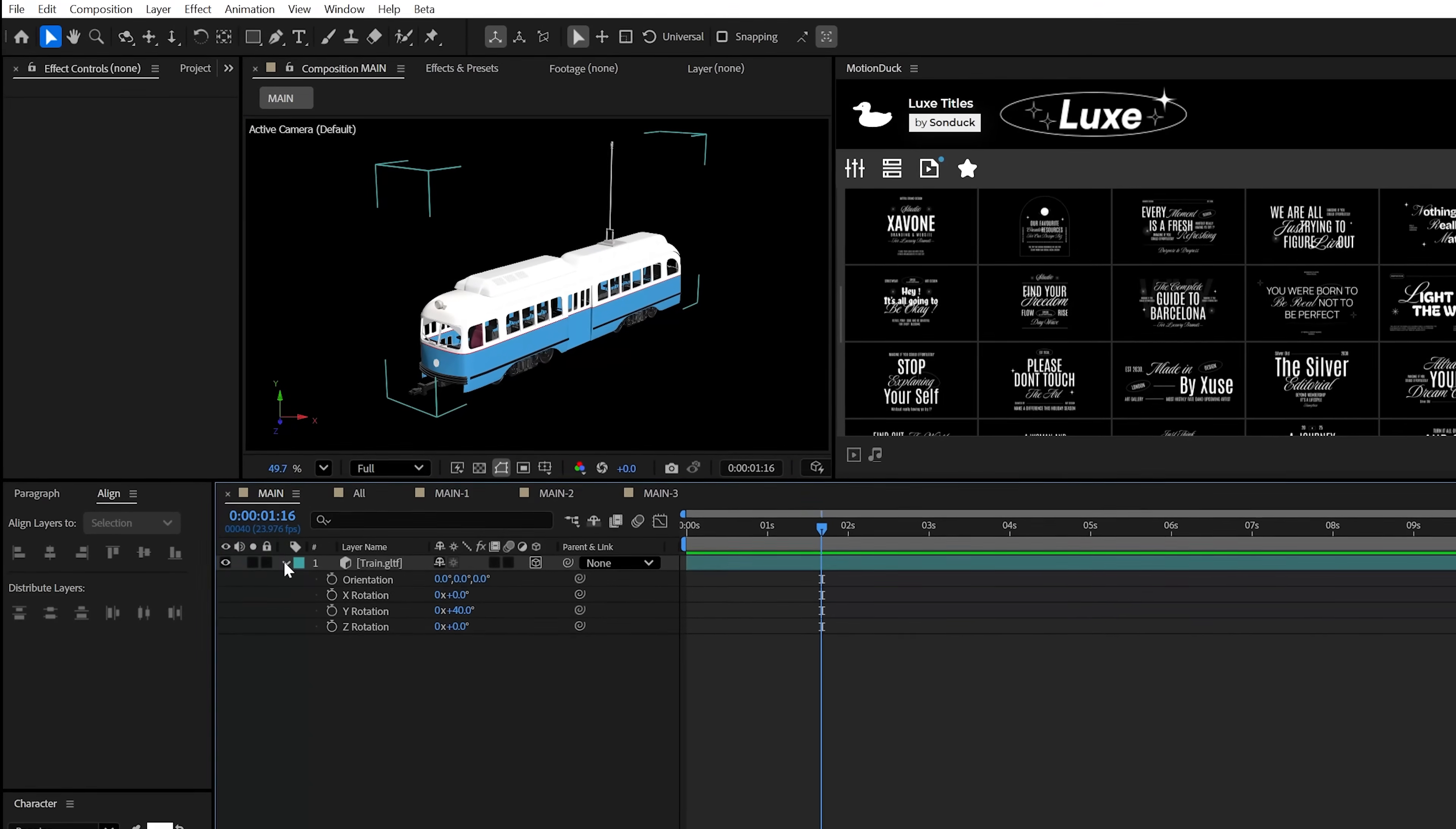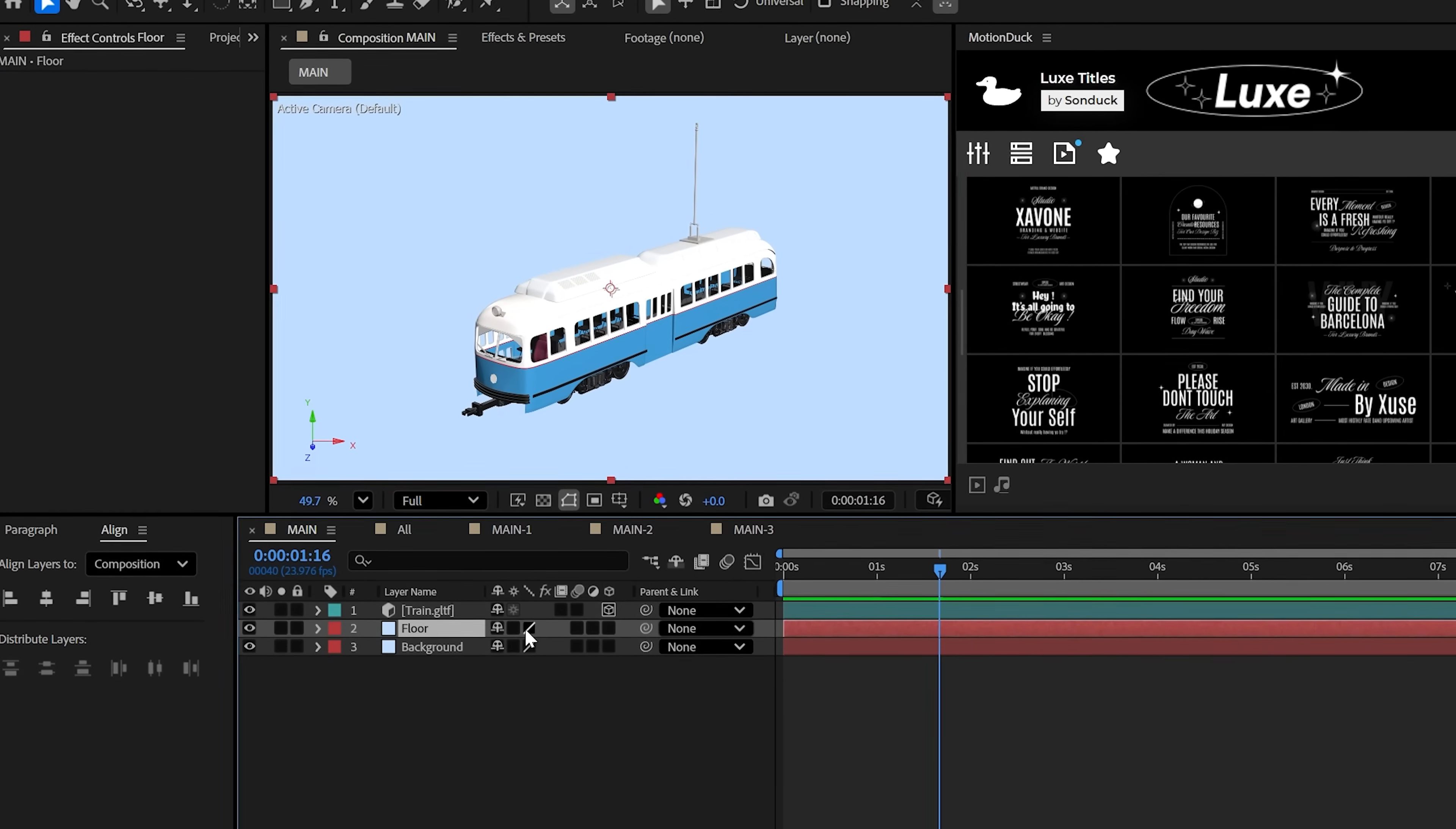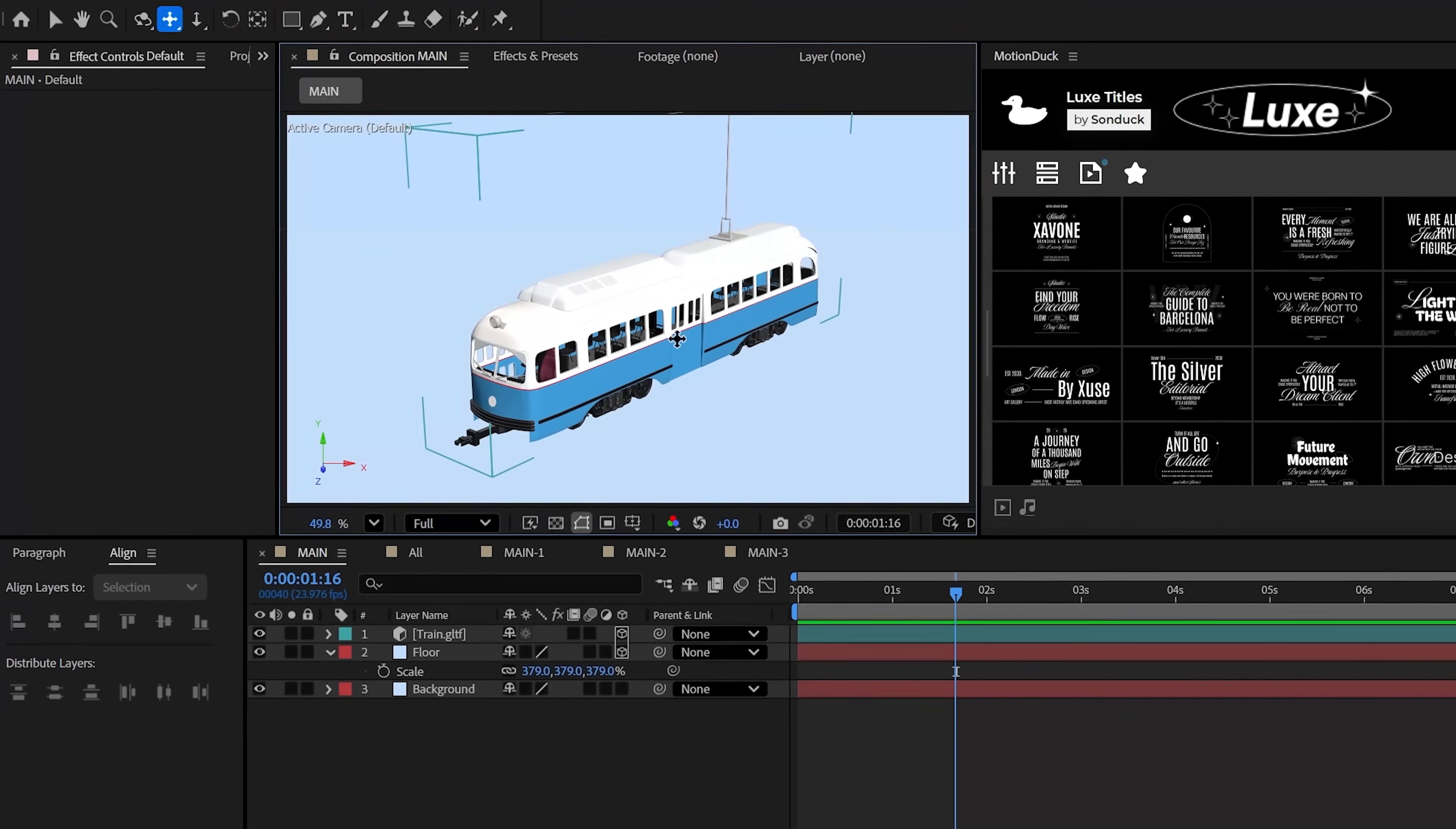Now for part two, create yourself a solid layer background of any color and duplicate it. We're nothing without a floor. So make the duplicate a 3D layer and then set the X rotation to 90 degrees and lower the floor under your object. Please be sure to scale this up to around 400 plus percent. It's going to look very bland from here.